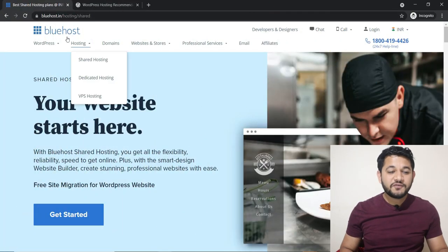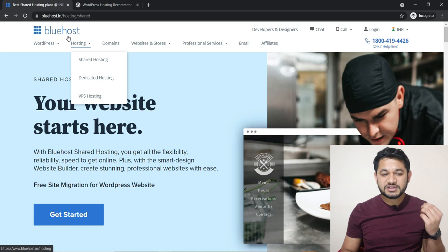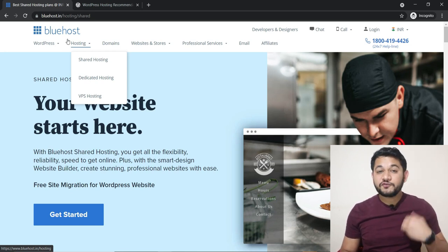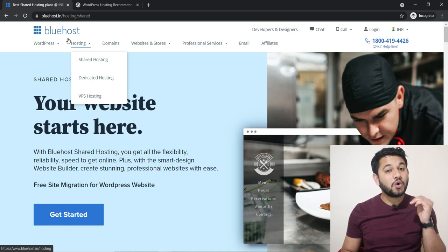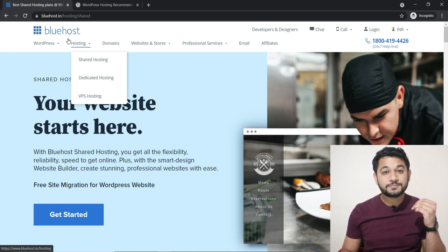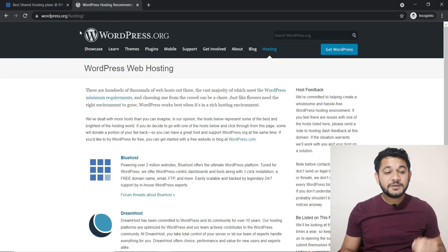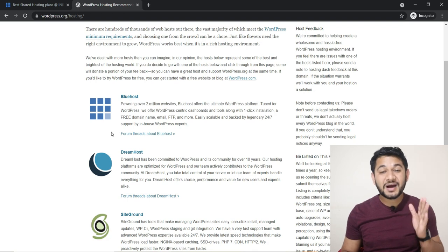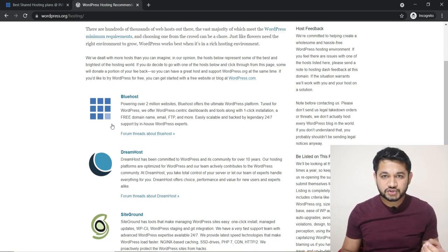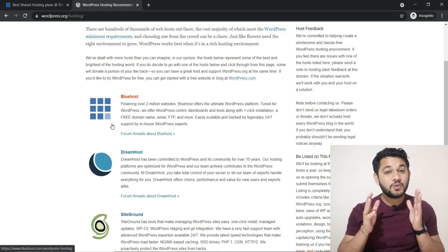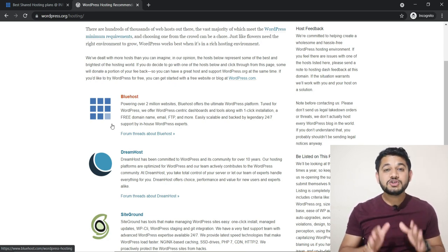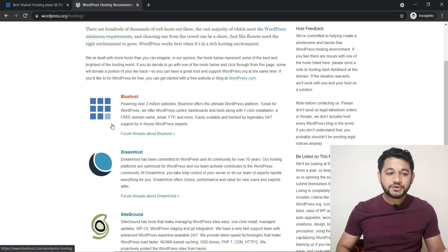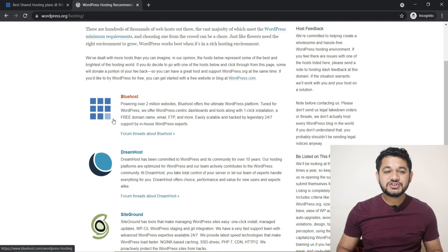So here we are on the screen. First of all, there is a link in the description you can simply go through and you will land on this page. Now let's talk about why Bluehost. Bluehost is one of the oldest web hosting providers. On WordPress.org, Bluehost is among the most recommended hosting by WordPress. It's a trustworthy hosting, and importantly, when I started my blogging journey I was with Bluehost for more than two years and I'm still using Bluehost for some of my websites.